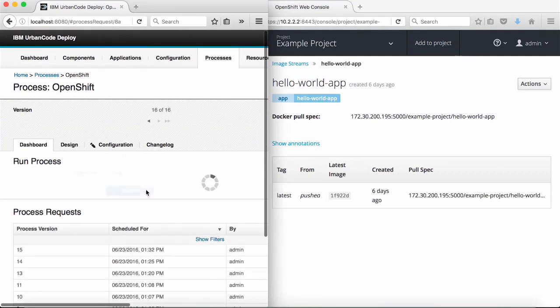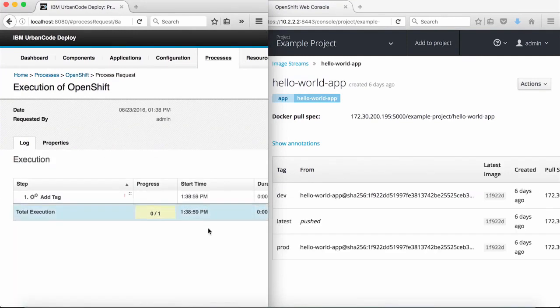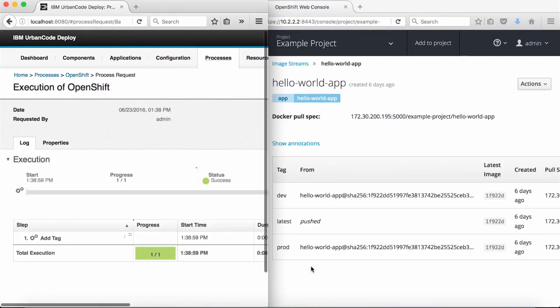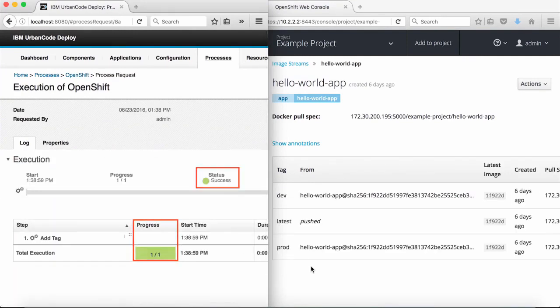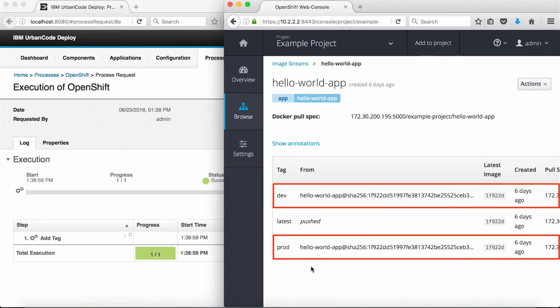When I submit the process, I can see the tag operation succeeded and is reflected in the OpenShift web console.